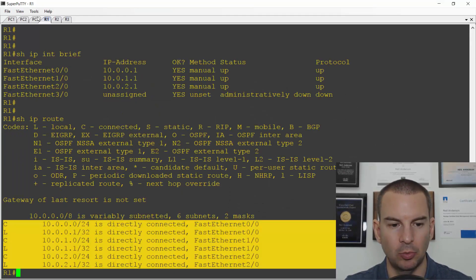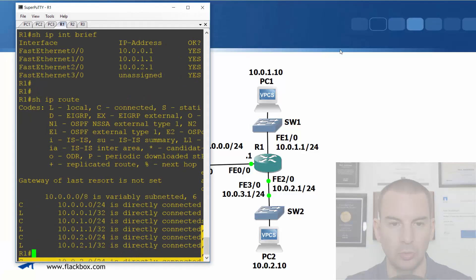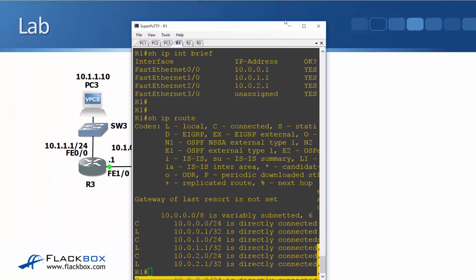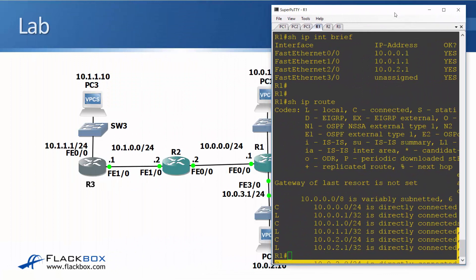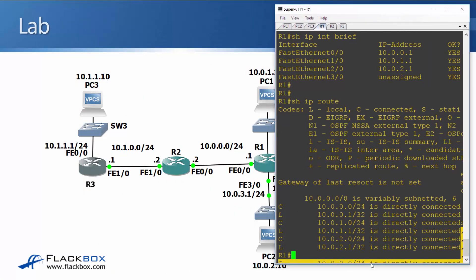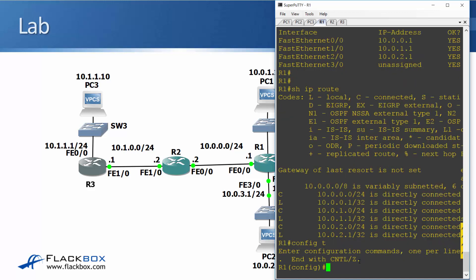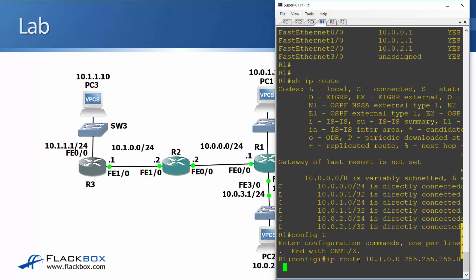I'm going to minimize this window just to make it a bit easier to see what we're doing. So the command to add a static route is IP route. I need to be at global config first, and the command is going to be IP route to 10.1.0.0 which is behind R2. The subnet mask is 255.255.255.0 and the next hop address is the fast ethernet 0/0 interface on R2 which is at 10.0.0.2.